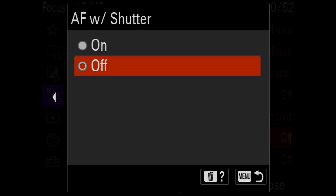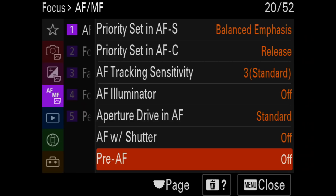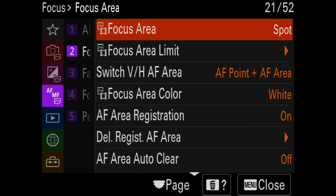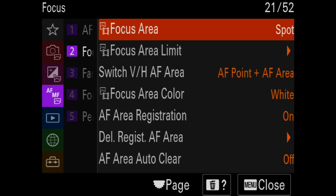AF with Shutter determines whether we focus with the shutter release or the back button. Since I use back button AF, I have this turned off. The next item is Pre AF — I leave this off. People get tempted because it sounds like the camera will try to focus before you start, but especially with wildlife it tends to focus on all the wrong things — bushes in front of or behind the subject instead of the subject itself.